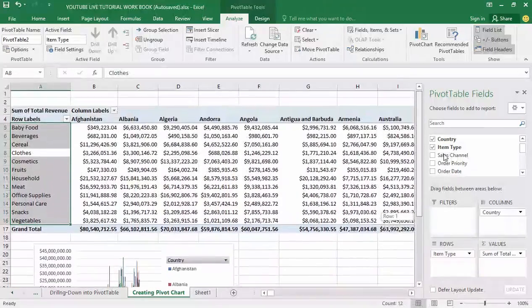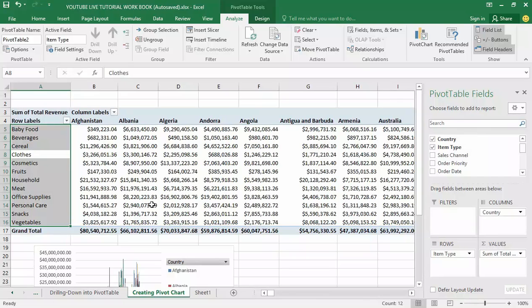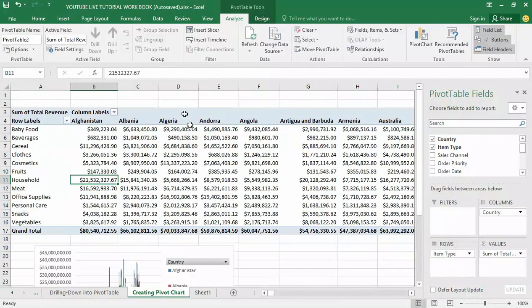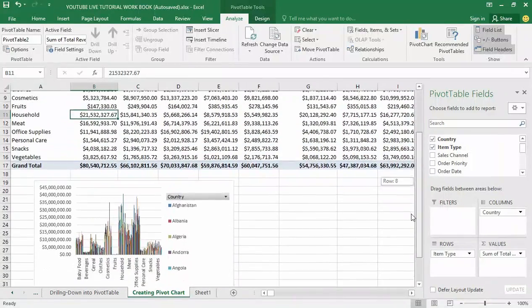You can create a pivot chart simply by clicking on the pivot table, going to the Analyze tab, and creating a chart. Try changing the layout of your chart by adjusting your pivot table and confirm that your chart updates as you make changes to your pivot table summary. Thank you, and don't forget to subscribe to my YouTube channel as I'll keep giving you more tutorials.